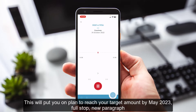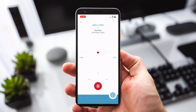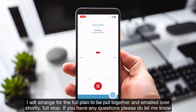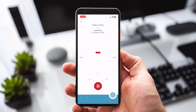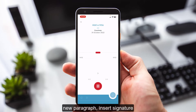This will put you on plan to reach your target amount by May 2023, full stop, new paragraph. I will arrange for the full plan to be put together and emailed over to you shortly, full stop. If you have any questions, please do let me know. New paragraph, insert signature.